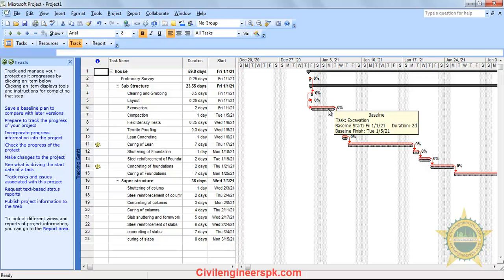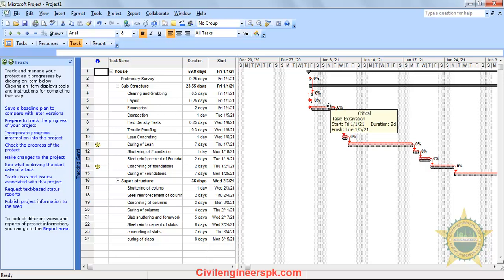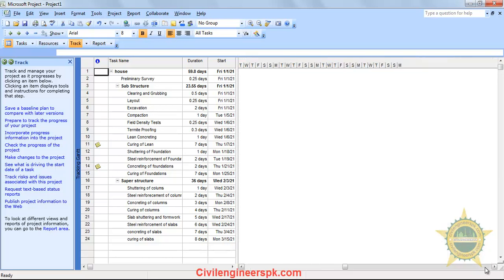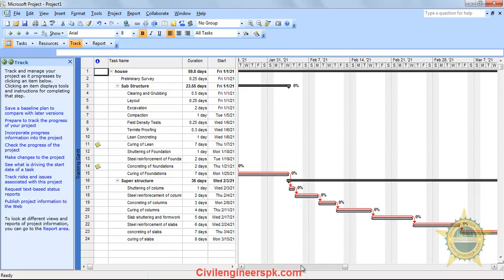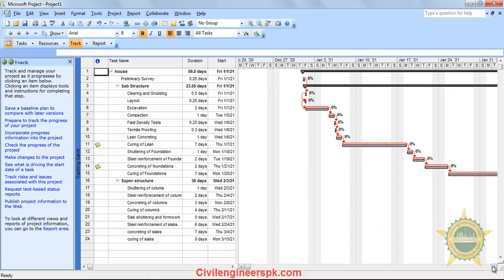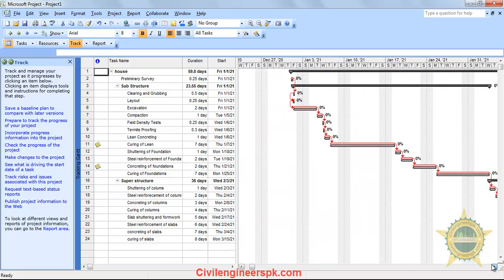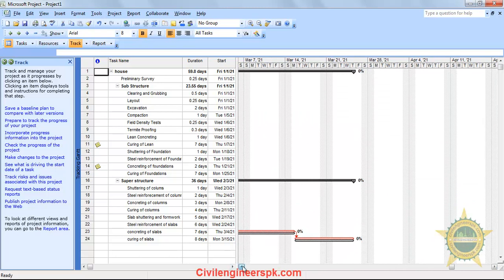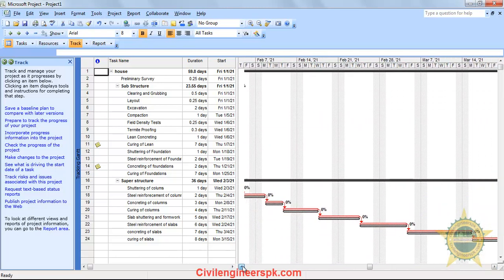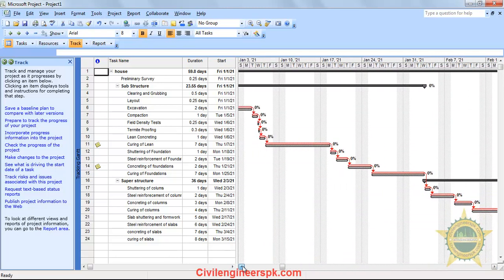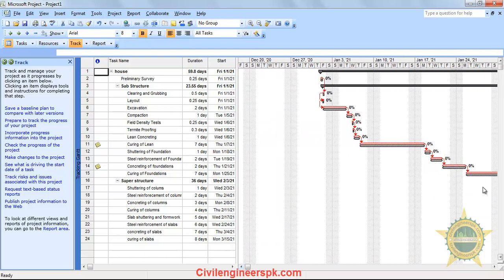You can see the baseline showing the task's starting date, duration, and finishing time. If you go to the red color task, it is telling you that this is a critical task. What is a critical task? Those who are in the field of project management already know, but for those who don't, I'll explain.